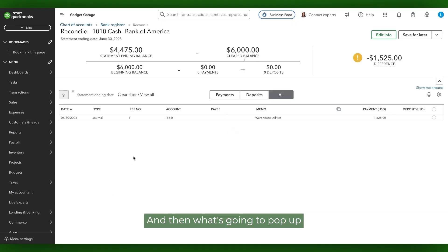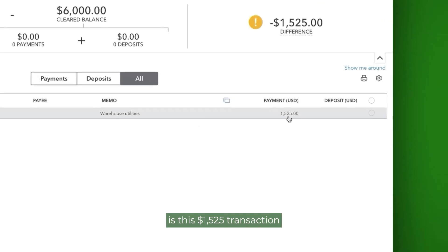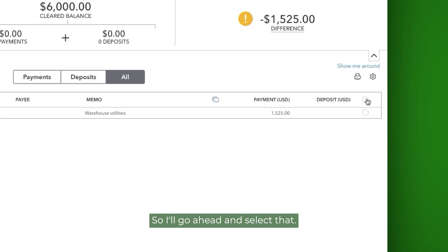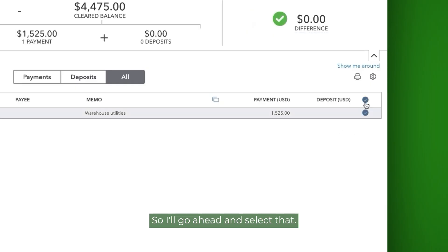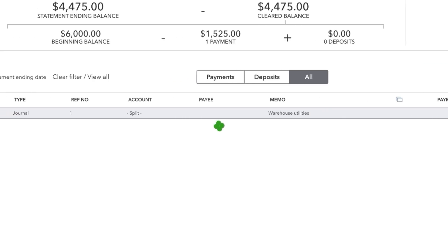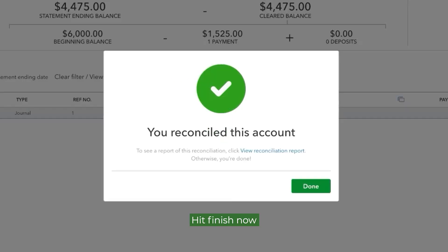And then what's going to pop up is this $1,525 transaction that was adjusted from $1,500. So I'll go ahead and select that. Hit Finish now. And voila!